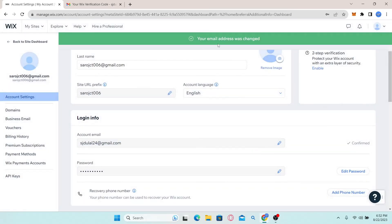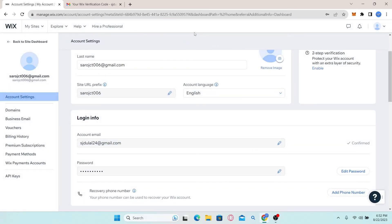And now you will receive a notification telling you that your email has successfully been changed. And that is how easy it is to change your email address on Wix.